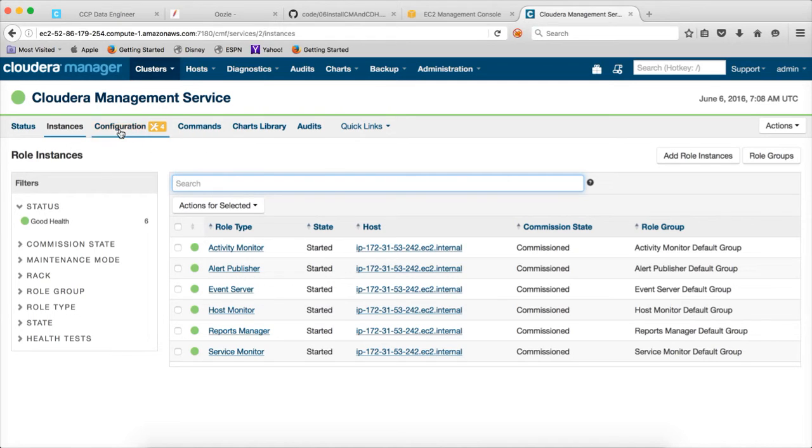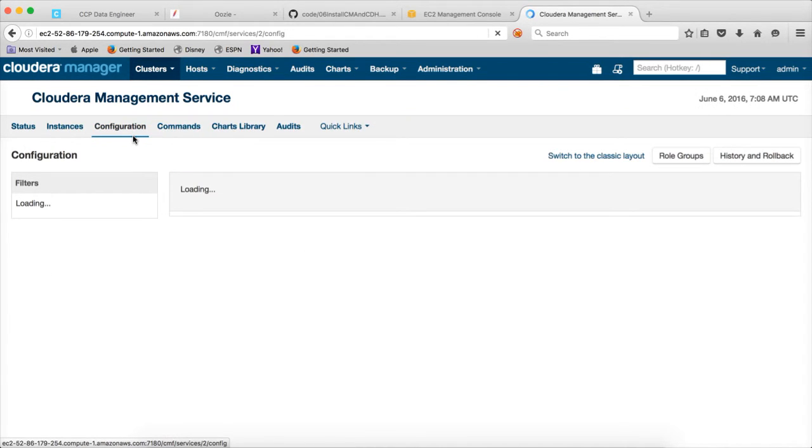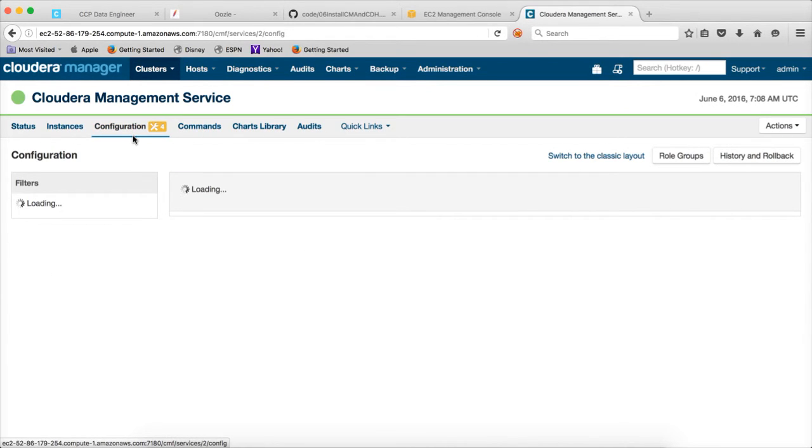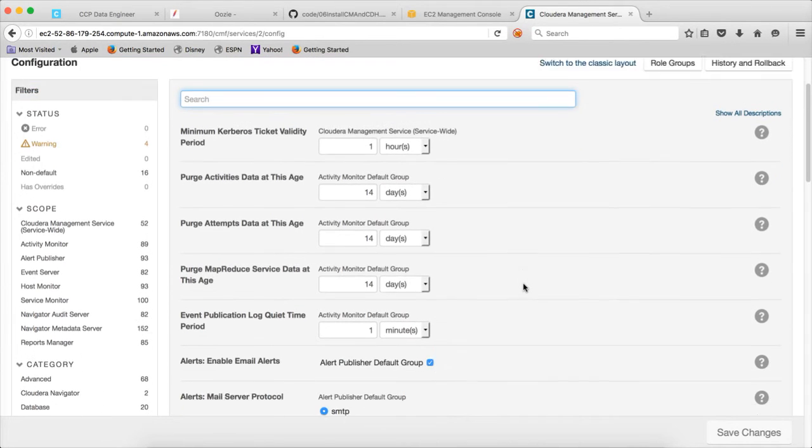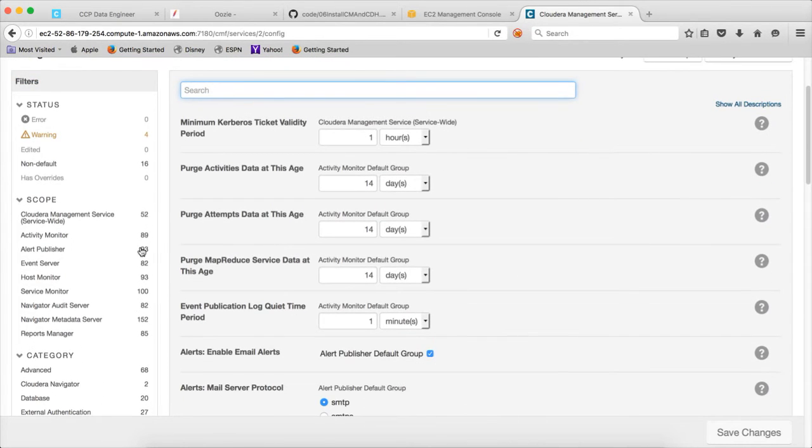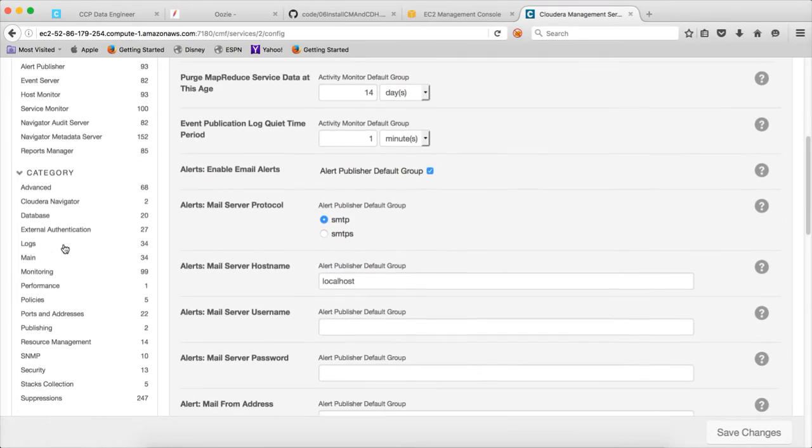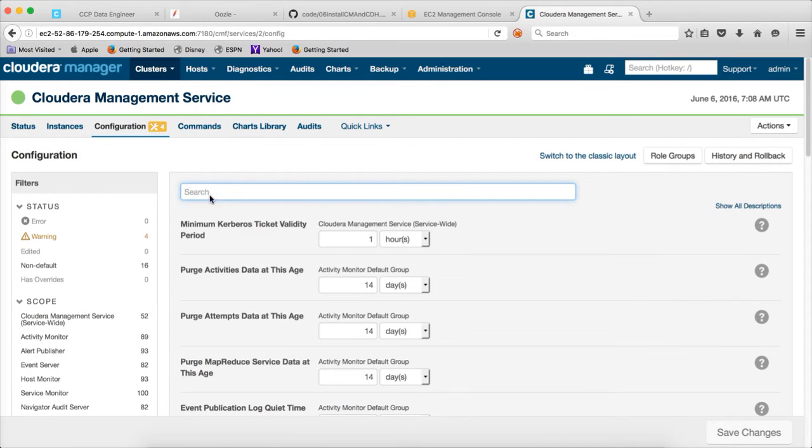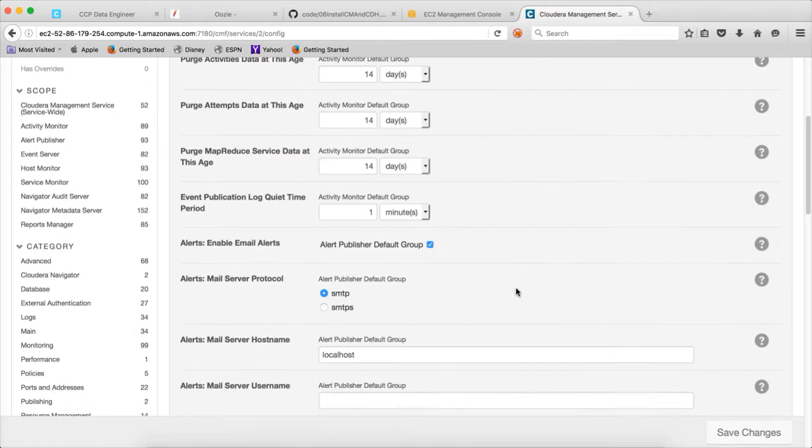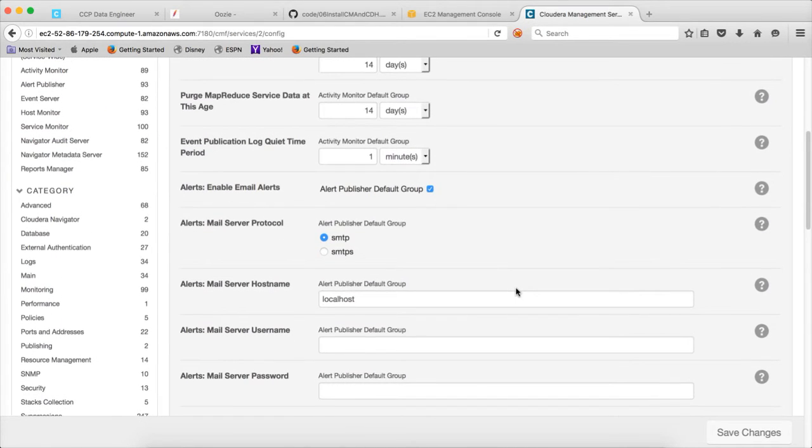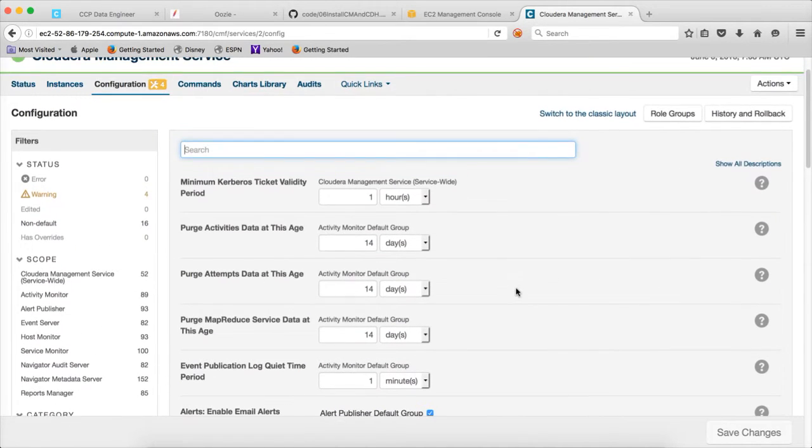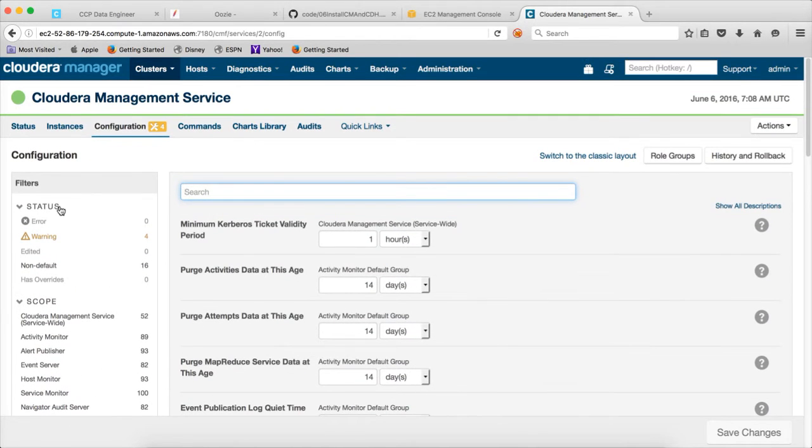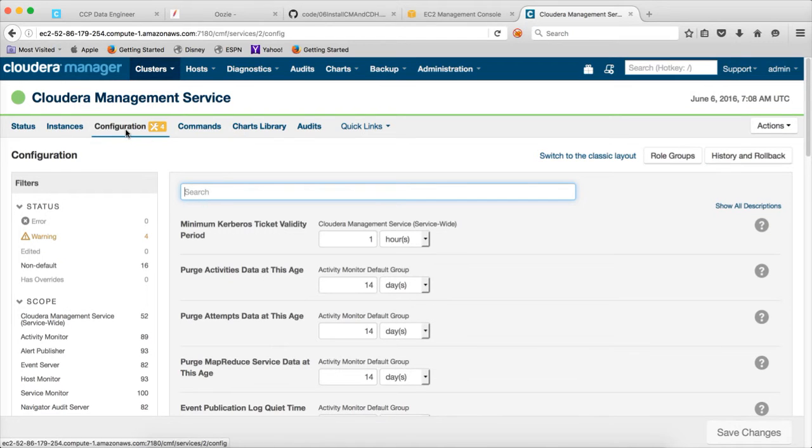And if you want to look at the configuration after setting up the cluster, you can click on the configuration. And you can see several configurations. If you want to search for a particular configuration, you can start typing it here. And you will see the details about the configuration parameters matching that search criteria. We will cover the configuration section more in detail later.